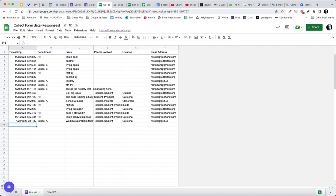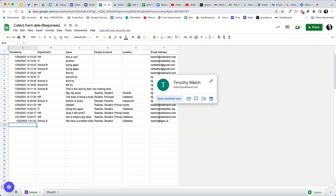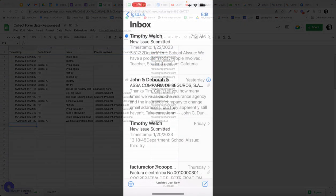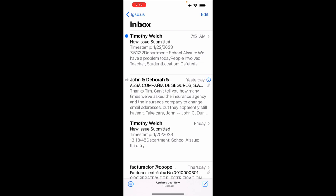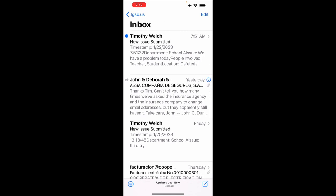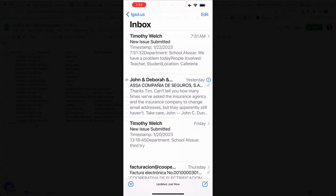Now, if I were to log into that account, I could show you the email that I just received. Let's go ahead and do that. So I'm recording now on my phone, and you can see on my account, lgsd.us, I have a new form submission. And you can see what I've received is an email from me to myself. My subject is new issue submitted. And you can see I'm getting all the data that was submitted on the form, the timestamp, the department, the issue, the people involved, and the location. So I wanted to share this to show you how we actually work with the emails that are sent. And in this case, it was sent to that user.